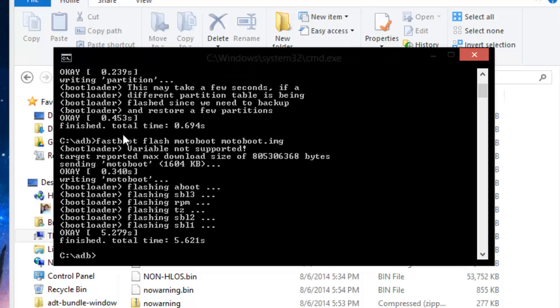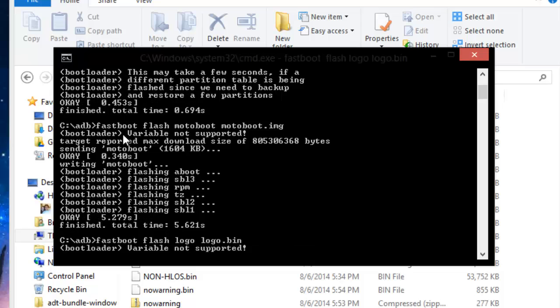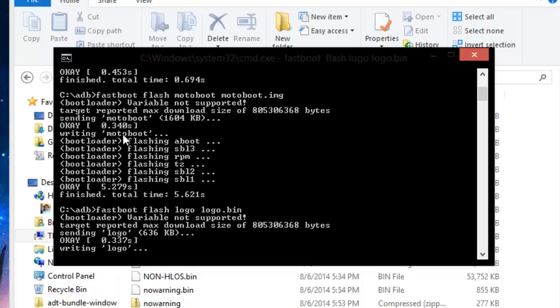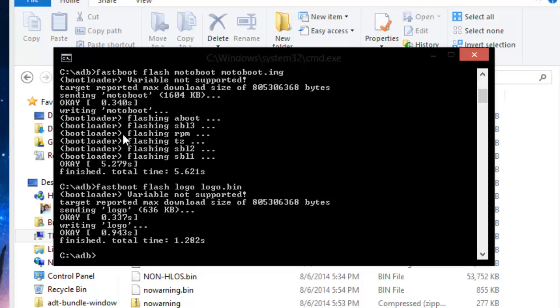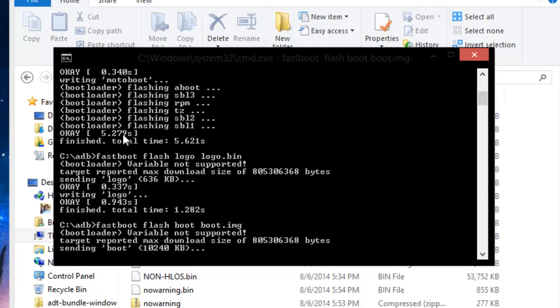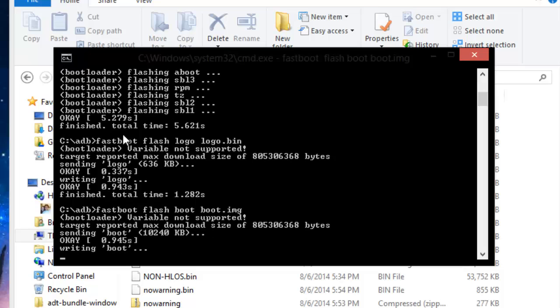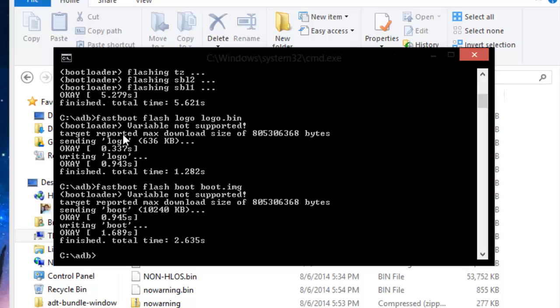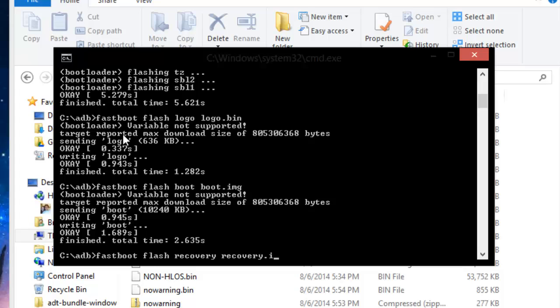Alright, and once that's done we're going to move on to the next one which is fastboot flash logo space logo dot bin. Press enter and on to the next fastboot flash boot space boot dot img. Once again it should only take a couple seconds.